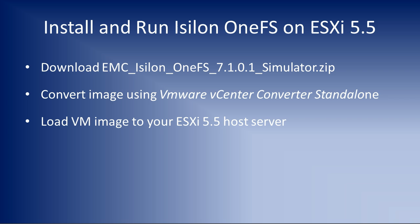You will need to make sure you have running the VMware vCenter Converter Standalone because the image is in a workstation format. You'll need to convert that into a format that ESXi can run. We'll show you that and obviously load it up on the ESXi server and make sure it's running. That's our goal for the day.